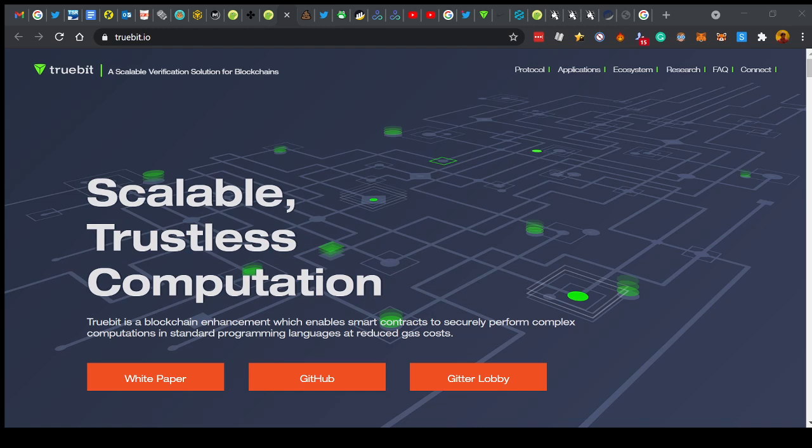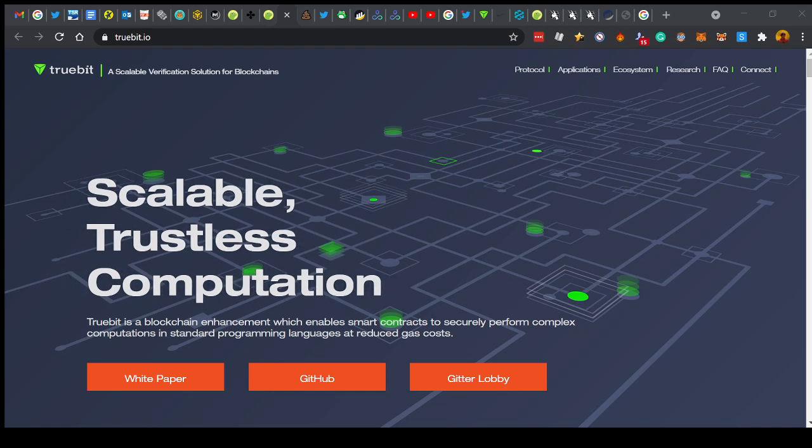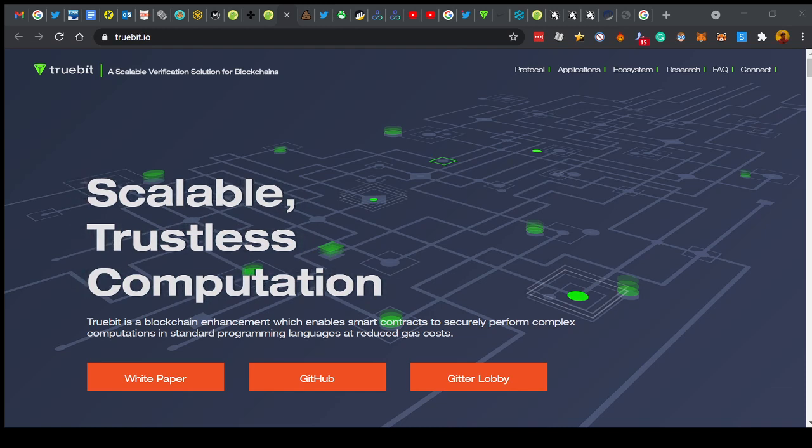And none other than Andre Cronje, the founder of Yearn Finance, one of the biggest multi-billion dollar DeFi projects on the blockchain on Ethereum, peer-reviewed the white paper and speaks very highly of the project. All right, there you go. I think these guys, this is crypto royalty. If these guys think a project is good, then I'm inclined to think that yeah, maybe I should have a look at this.